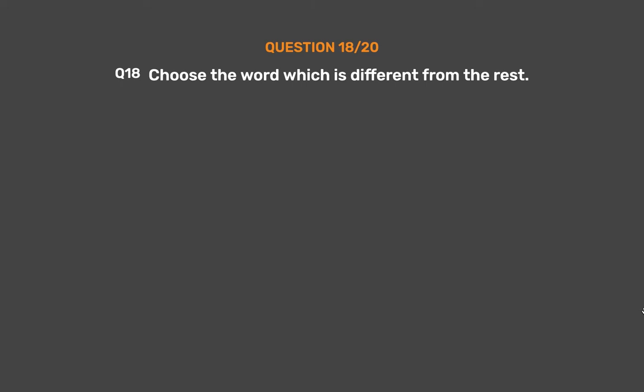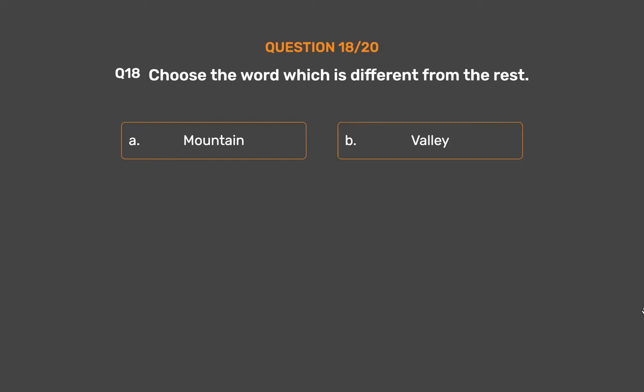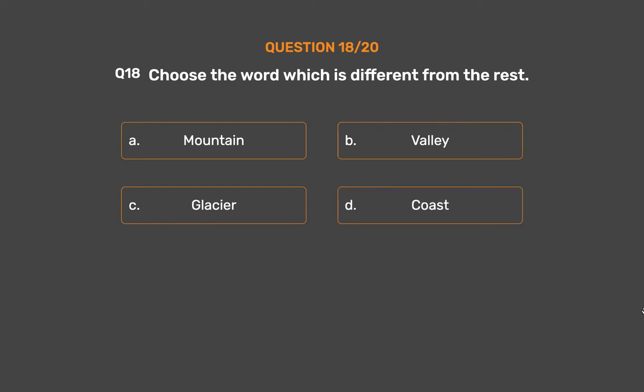Question number 18. Choose the word which is different from the rest. Option A: Mountain. Option B: Valley. Option C: Glacier. Option D: Coast. Option E: Ridge.